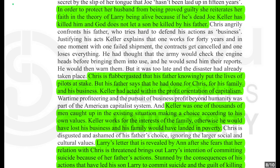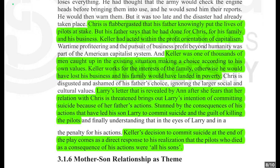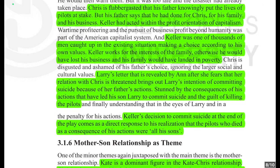Chris is flabbergasted — greatly surprised and astonished — that his father knowingly put the lives of pilots at stake. His father says he did it for Chris, for his family and his business. Keller had acted within the profit orientation of capitalism: wartime profiteering and the pursuit of business profit beyond humanity was part of the American capitalist system, and Keller was one of thousands of men caught up in the existing situation, making a choice according to his own values.